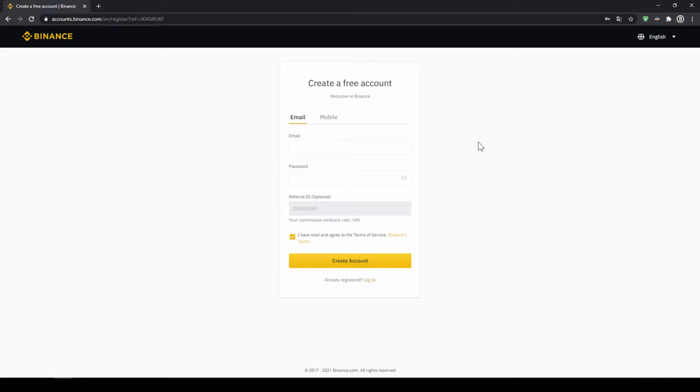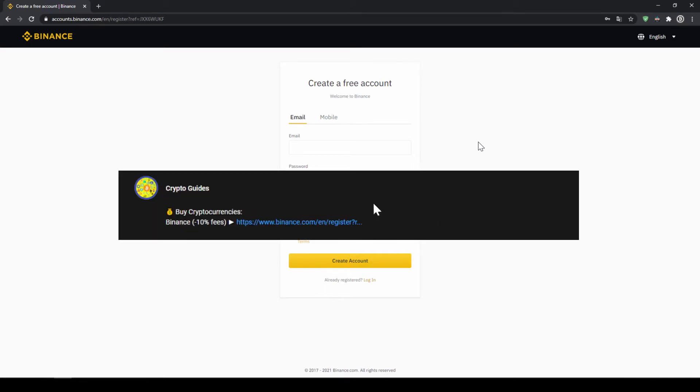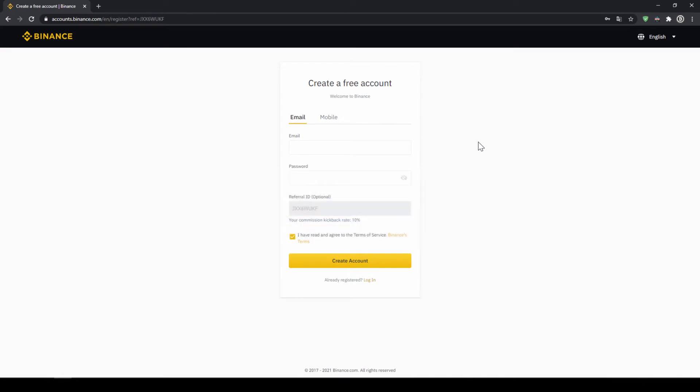Binance is the world's largest exchange and you can deposit fiat and trade all relevant cryptocurrencies. The fees are very low at 0.1% and if you use the link from the video description you will get another 10% discount on all trading fees so you will end up with only 0.09% fees.